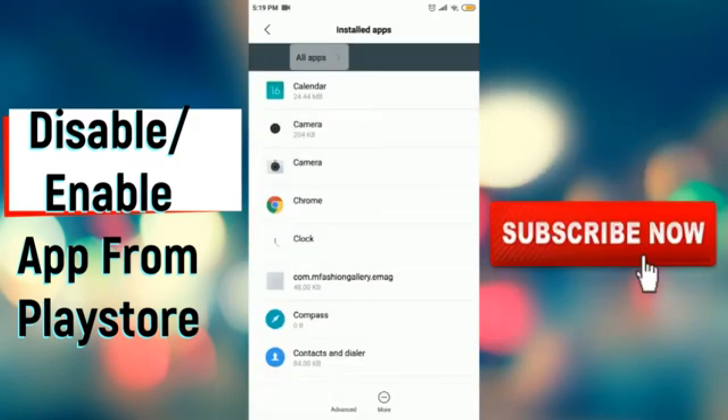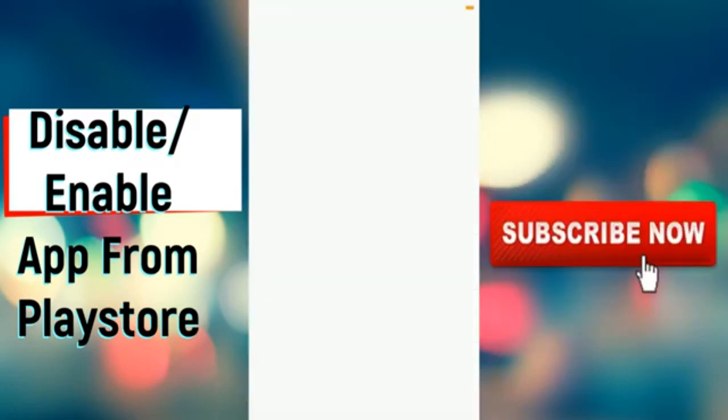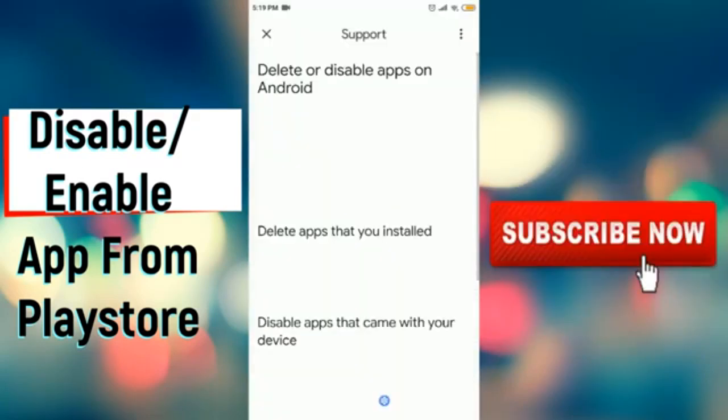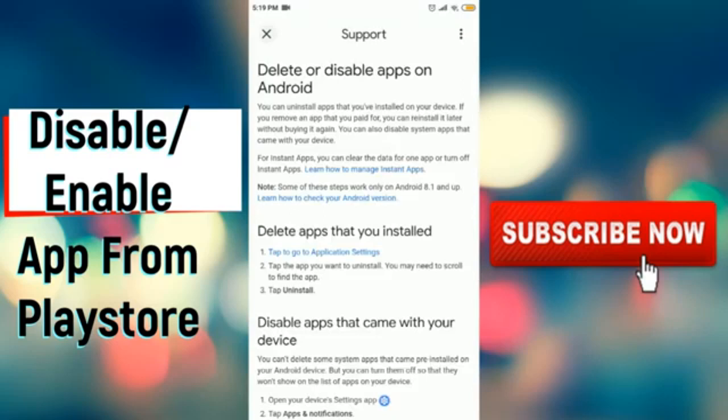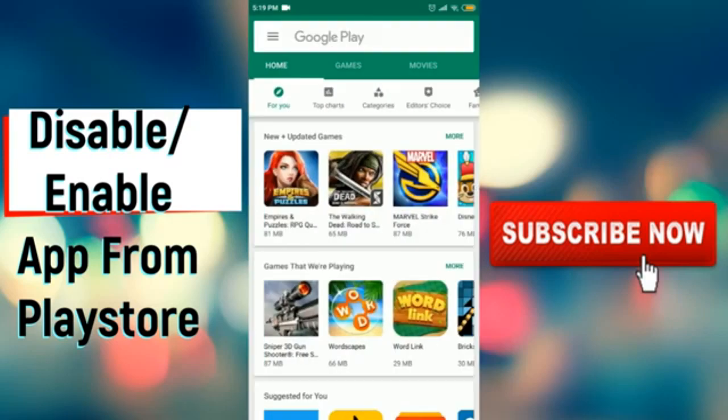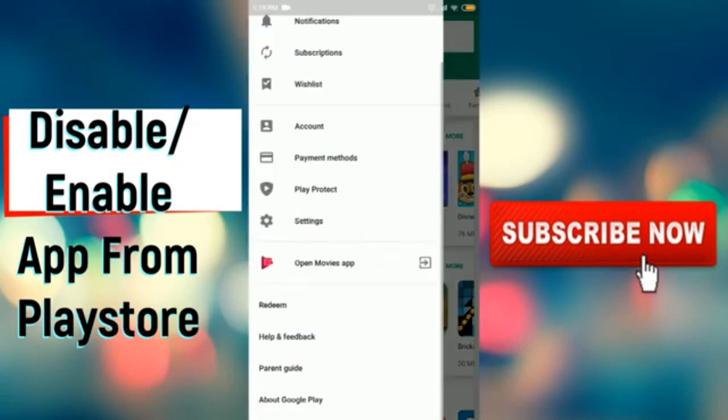Step 3. Here, you can see all the apps installed on your device. Scroll through the list, find the app you want to delete, and tap on it.